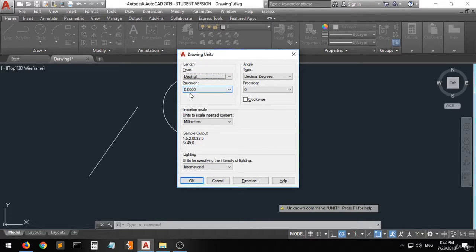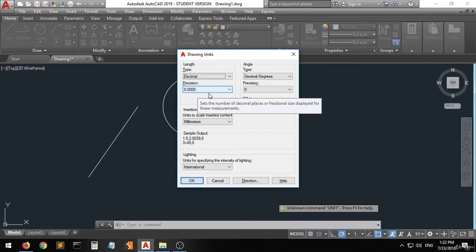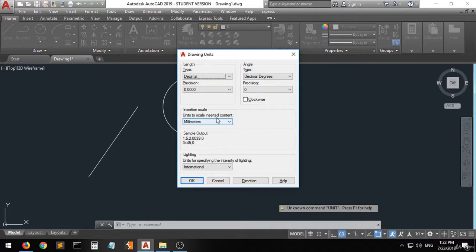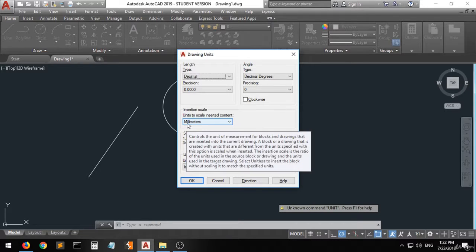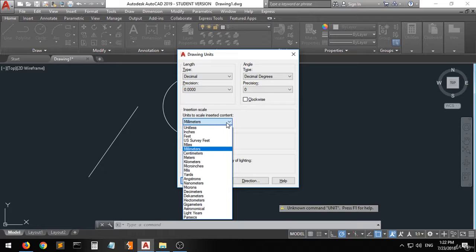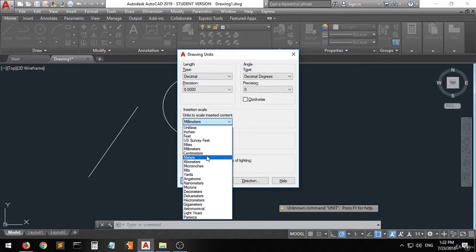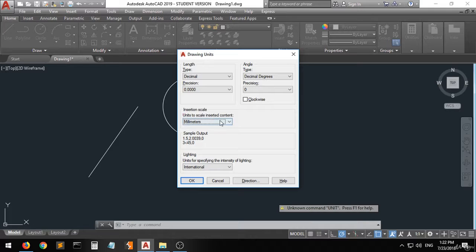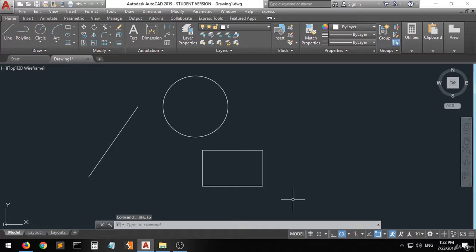I've seen some people using the Architectural and Engineering options, but I always recommend Decimal. The precision is set to four digits. Moving down to the units, I choose Millimeters. Some people choose inches, feet, miles, centimeters, or meters, but I always choose millimeters. You can choose the appropriate unit for your drawing. Click OK, and now the workspace and dimensions are set up for drafting.